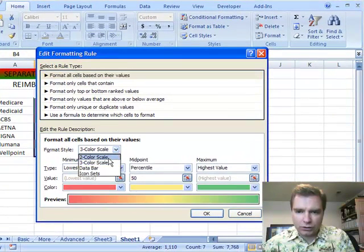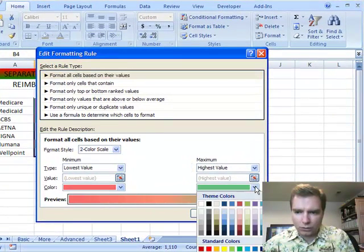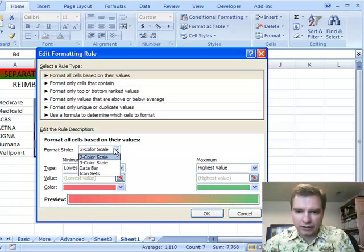If you wanted, you could do a two color scale and go between say red and green, or you can go between red and blue, or red and white, or you can pick any colors you want here.